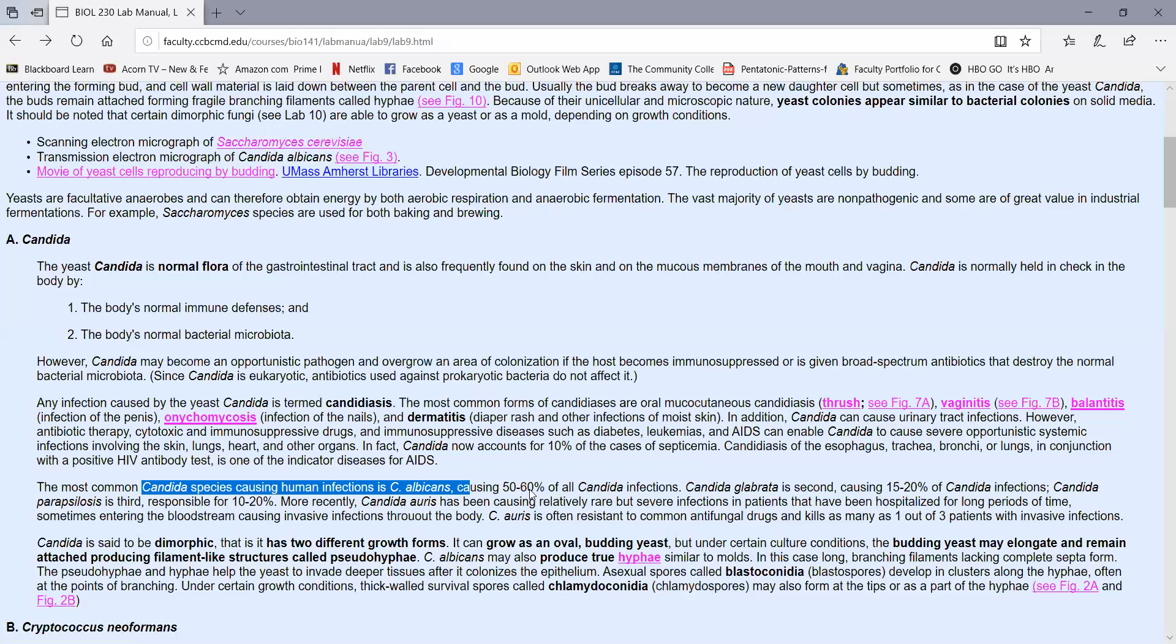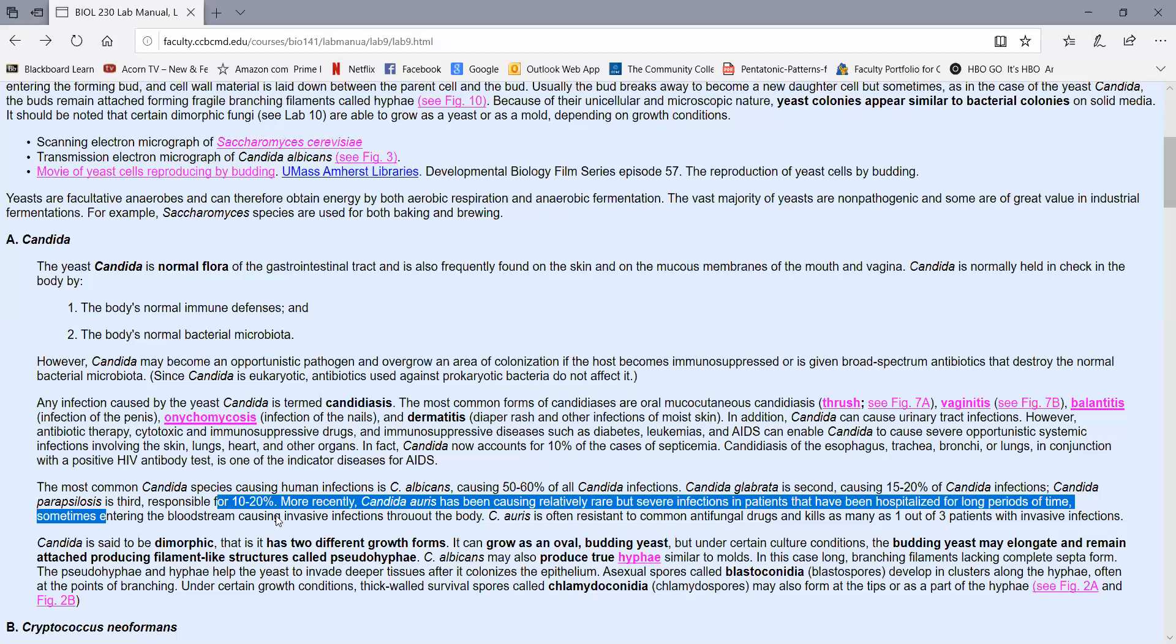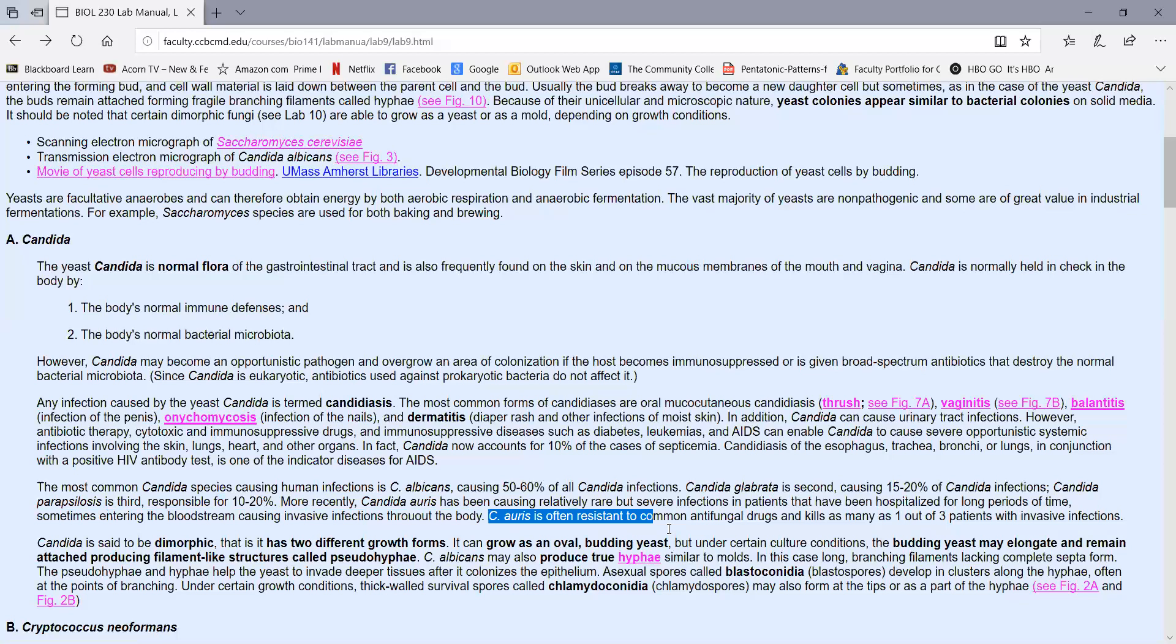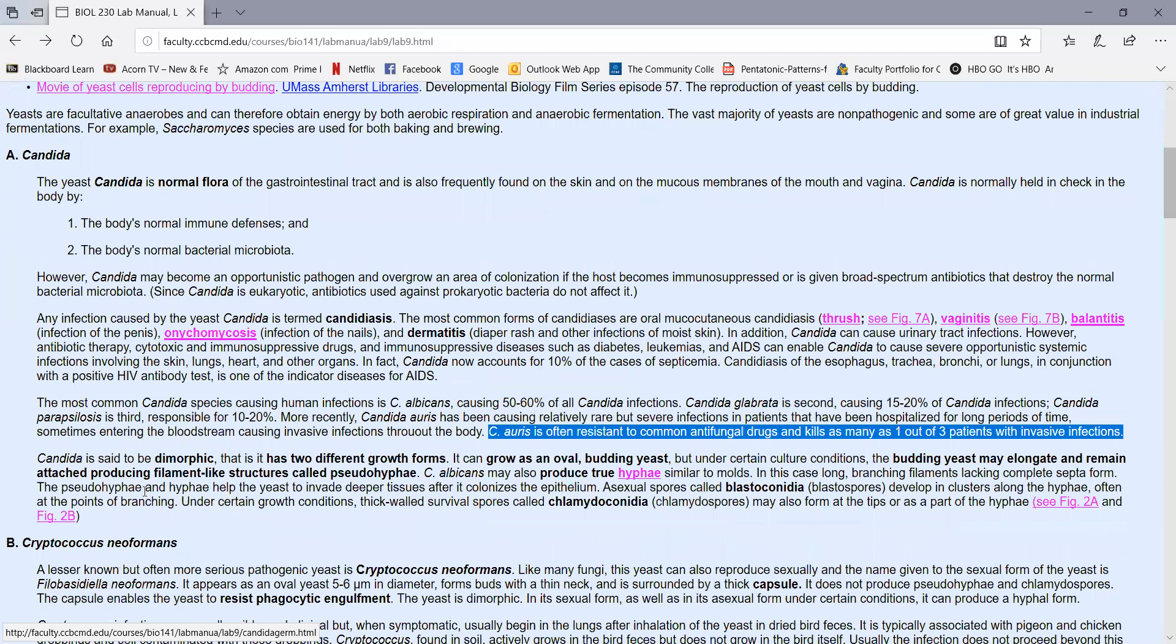The most common species of Candida that infects humans is Candida albicans. That causes 50 to 60% of all Candida infections, with a couple of other species accounting for the remaining parts. It should also be mentioned that recently a new yeast, in terms of human infections, Candida auris has become quite significant. It was once thought to be a non-pathogenic yeast, but this is now causing still relatively rare, but severe infections in patients that have been hospitalized for long periods of time, where it can enter the bloodstream causing invasive infections throughout the body. Candida auris is often resistant to all of our common antifungal antibiotics, and may kill as many as one out of three people when it causes invasive infections. So this is kind of a growing concern in the hospital environment.